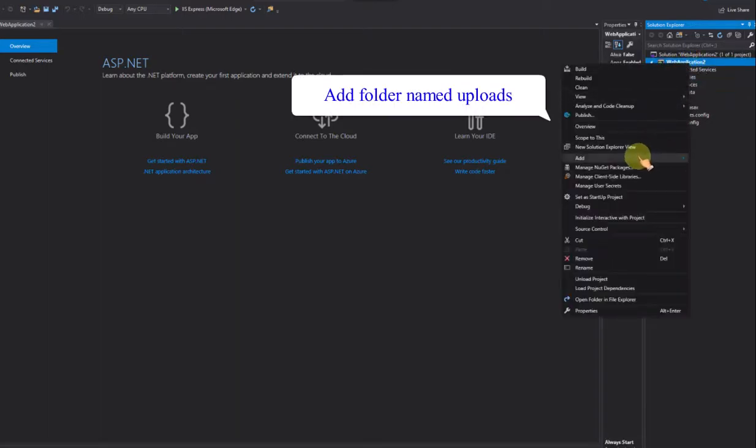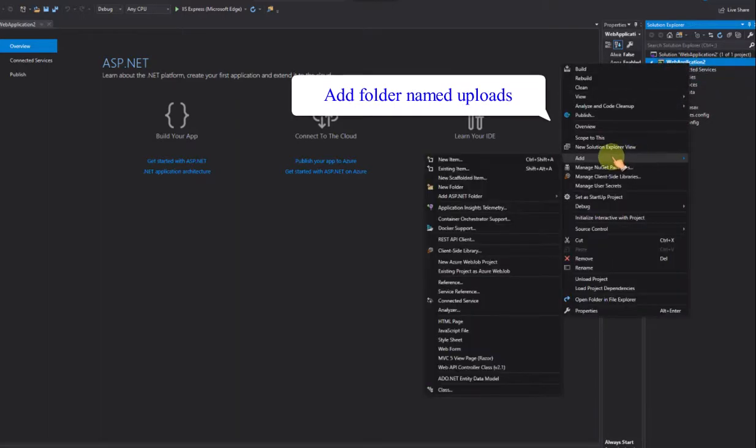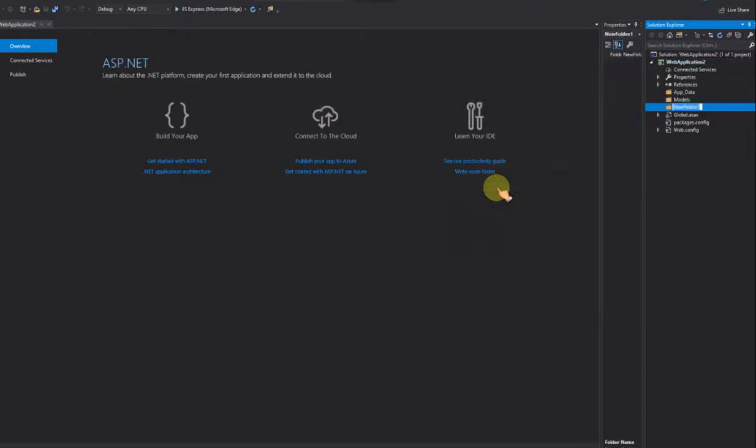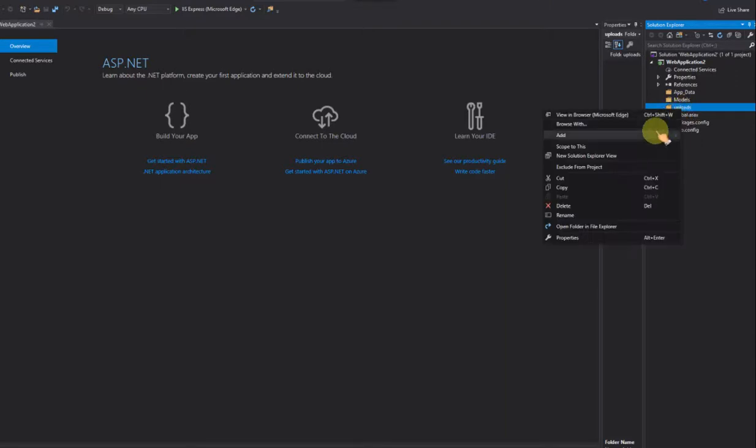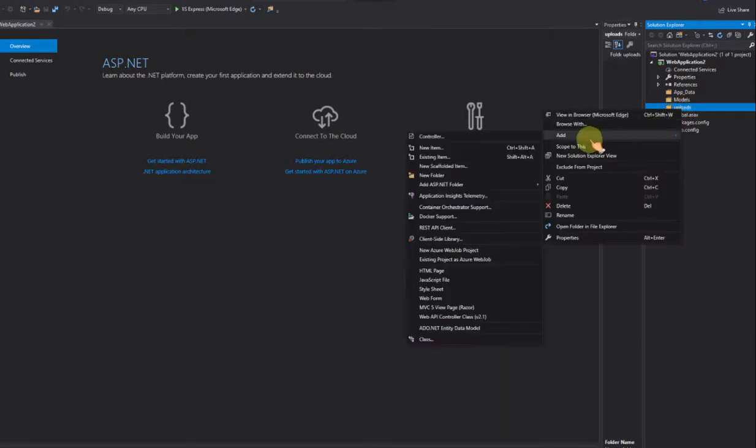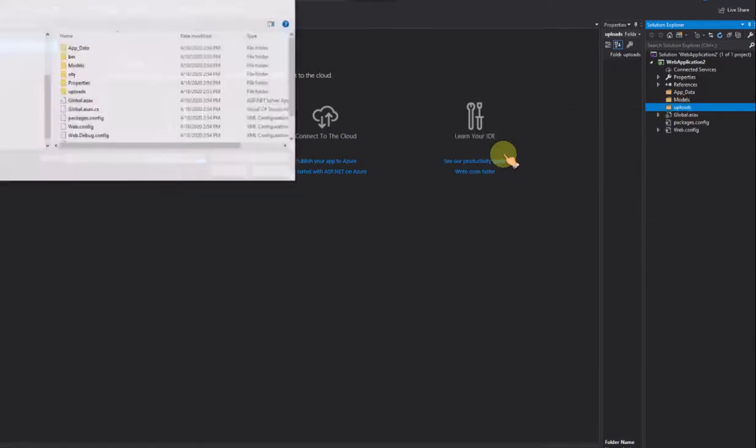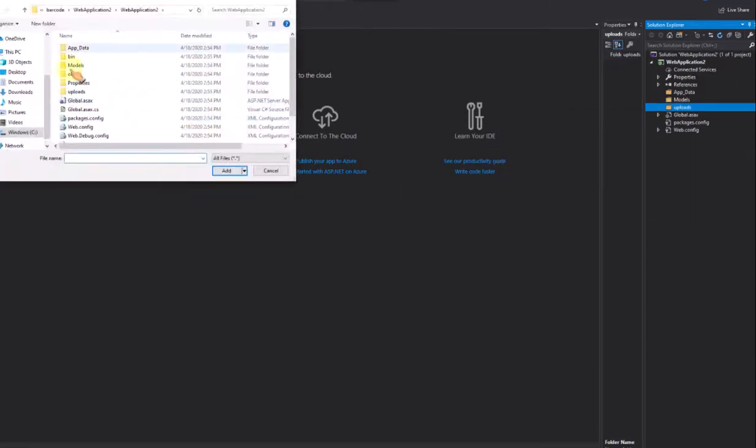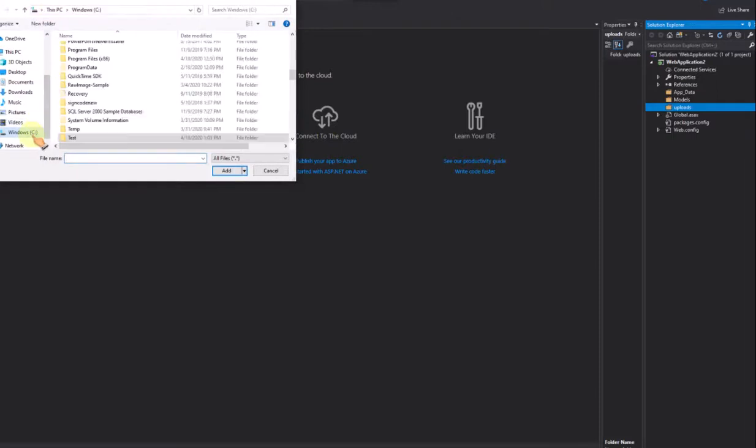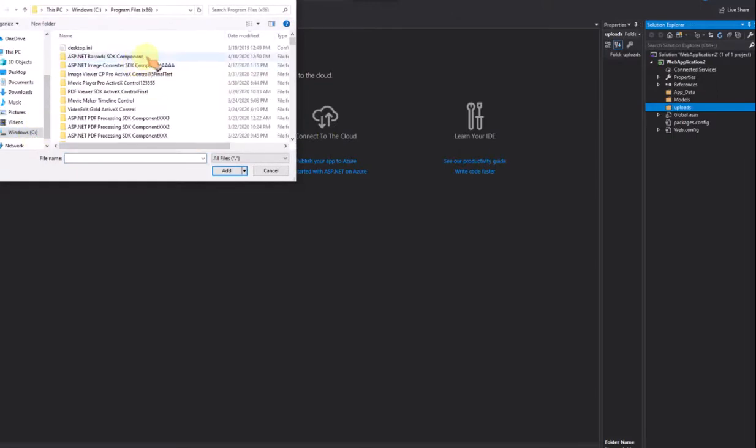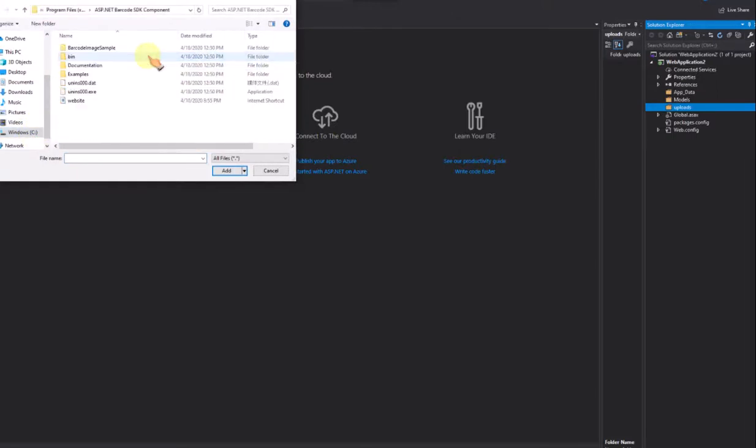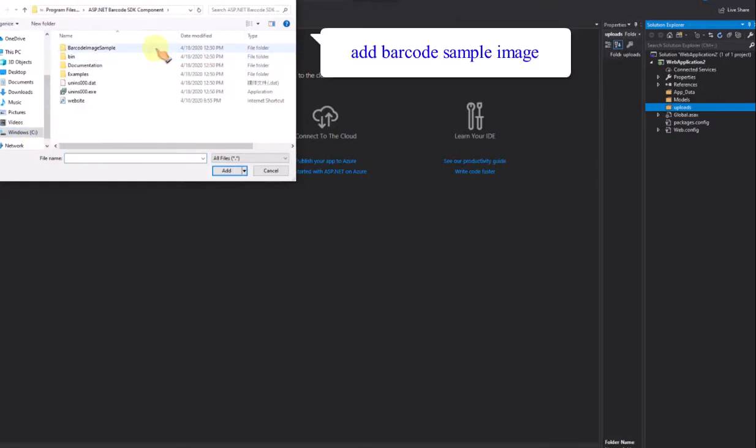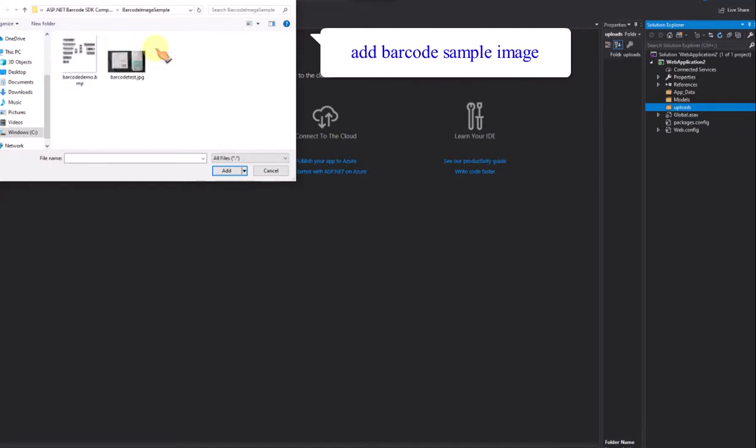Add folder named uploads. Add barcode sample image.